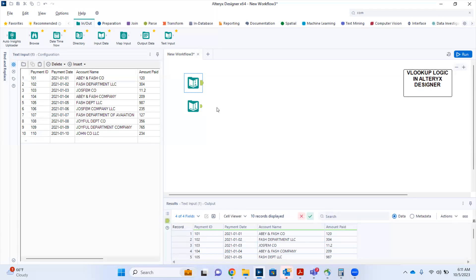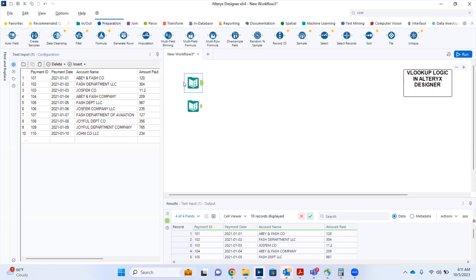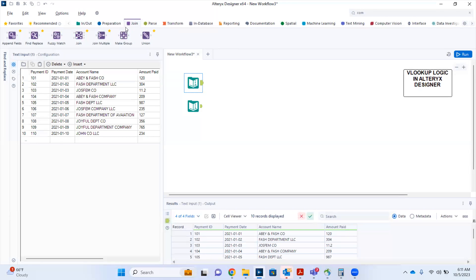The first tool to drop onto the canvas is the Find and Replace tool. It's in the join tool palette, so come to your join tool palette and drag the Find and Replace tool onto the canvas.